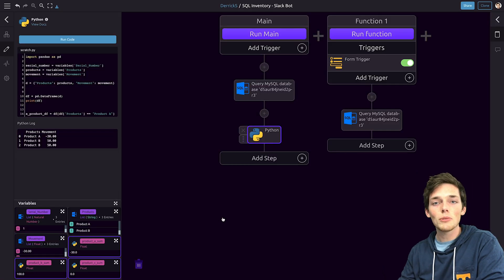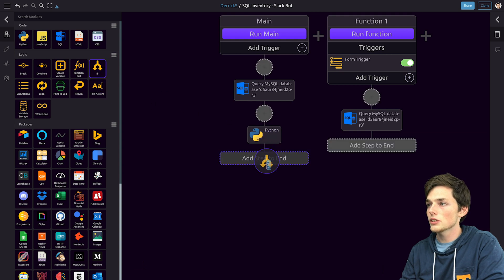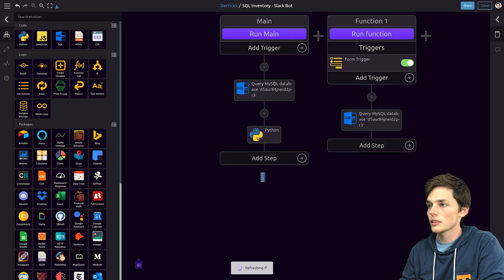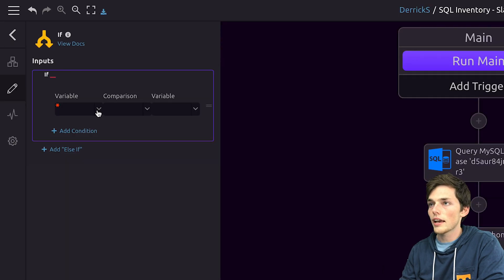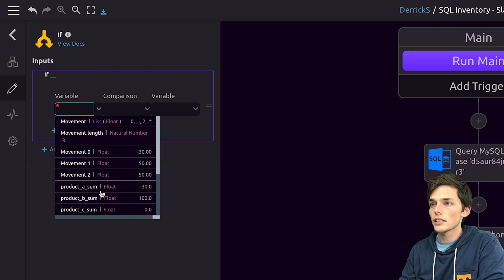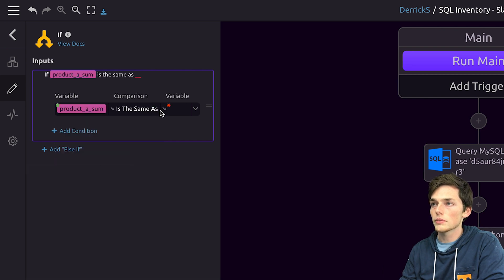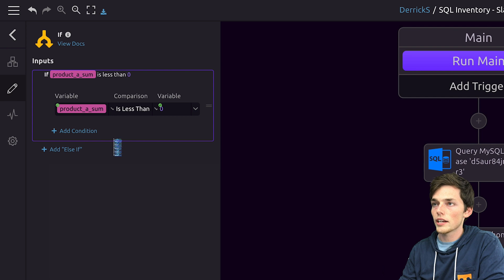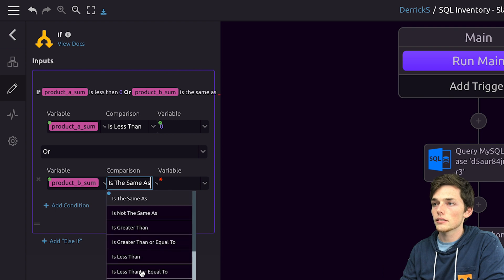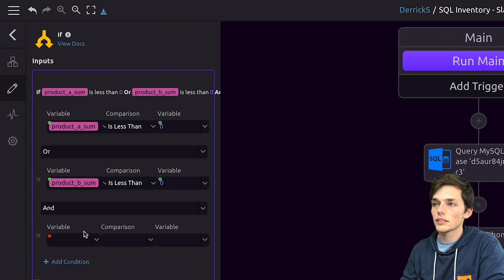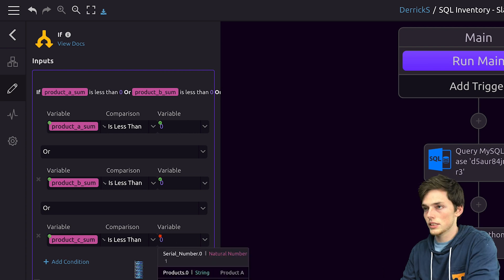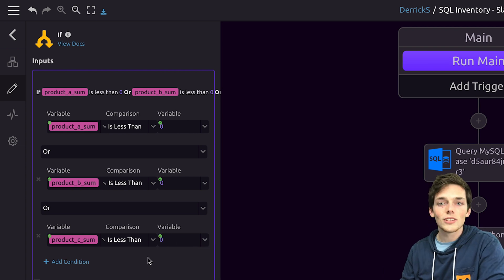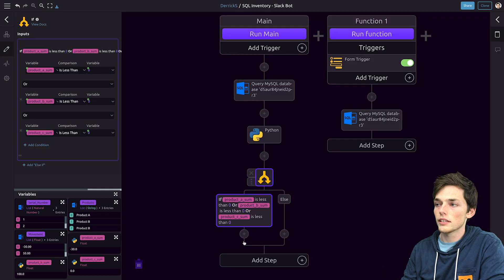There's a couple of different ways to do this but how I chose to do it was to use an if statement. So we'll pull that in and what we want to say is if our product A sum is less than zero we'll add a condition which is an or statement if our product B sum is less than zero or if our product C sum is less than zero. So all we're saying is that if any of these summations are lower than zero then do this action in this workflow. We'll click off of that and now we just need to pull in our slack integration.